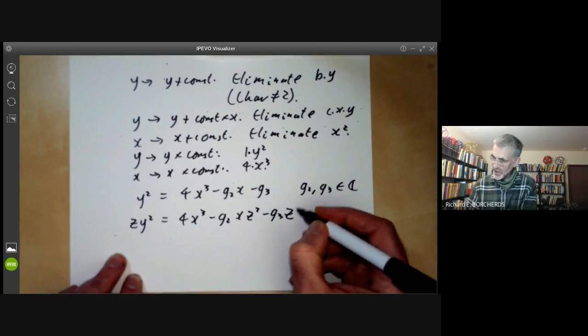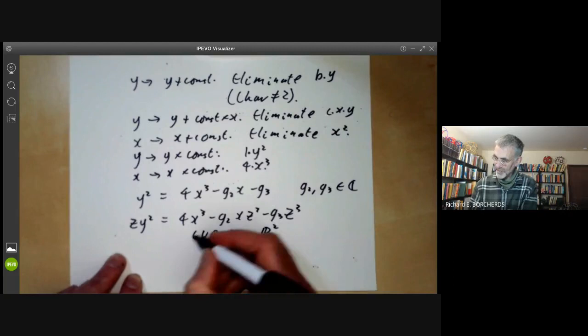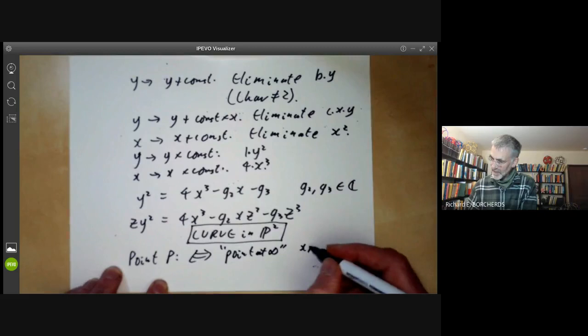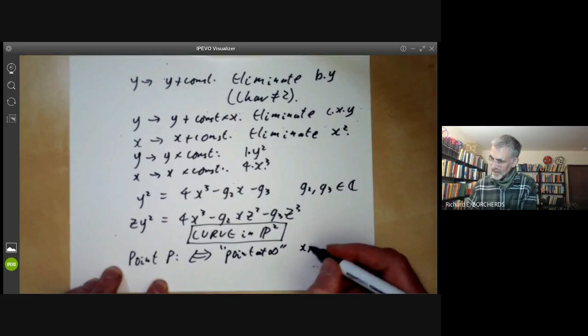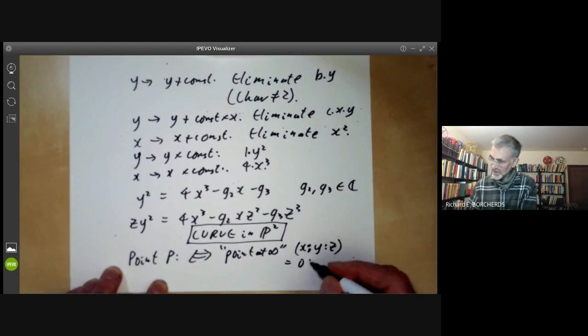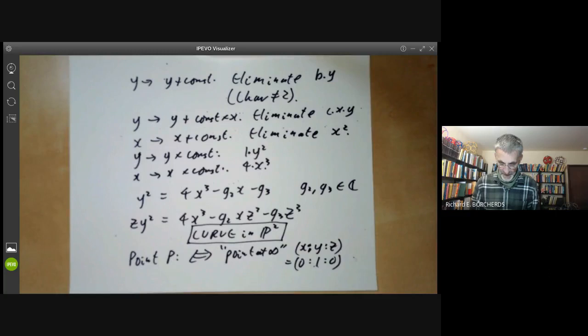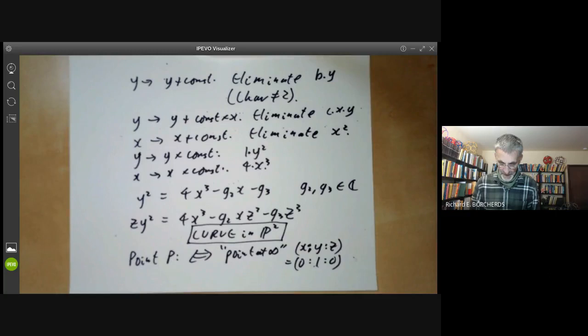This is a curve in P2. For the projective curve, the point P that we started with corresponds to the point at infinity, which is the projective point [0:1:0]. So we've started with an arbitrary compact curve satisfying the Riemann-Roch theorem for genus one and shown that we can write it in this Weierstrass form, assuming it is non-singular.